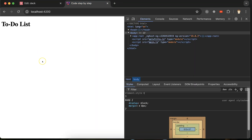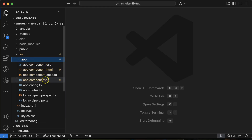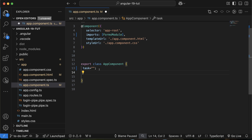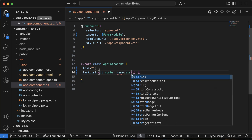This is our screen where we will display the to-do list. Now let's go to the app component and define two properties. First one is 'task', which will be empty by default. The second one is 'taskList', which will be an array of objects — each object has two properties: 'id' of type number and 'name' of type string.